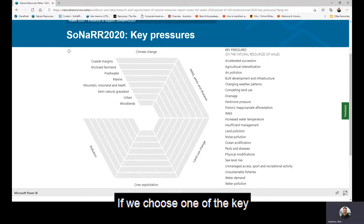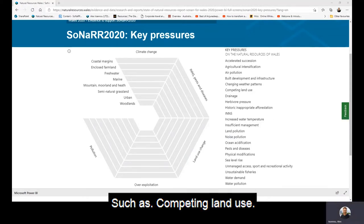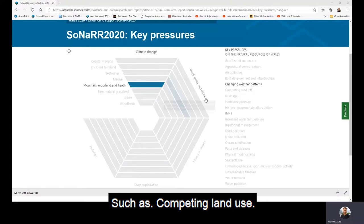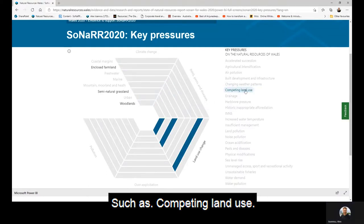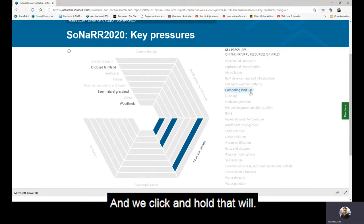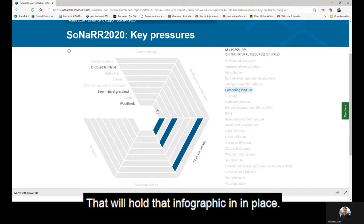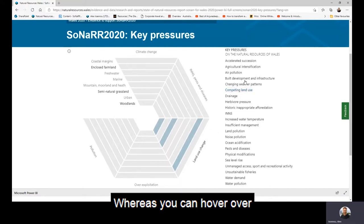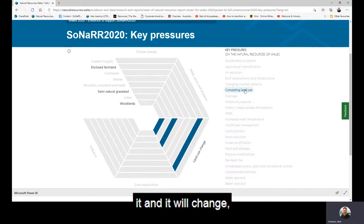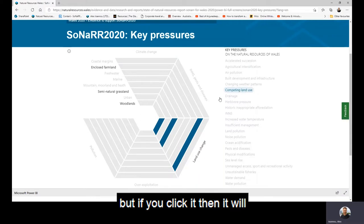If we choose one of the key pressures from the list, such as competing land use, and we click and hold, that will hold that infographic in place. You can hover over it and it will change, but if you click it, it will allow you to explore the infographic.